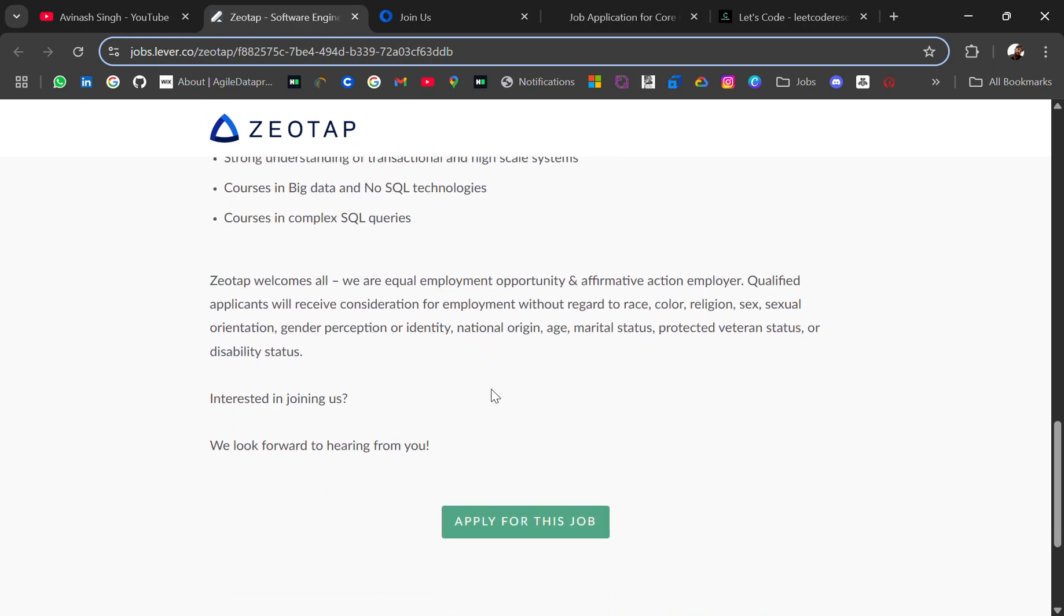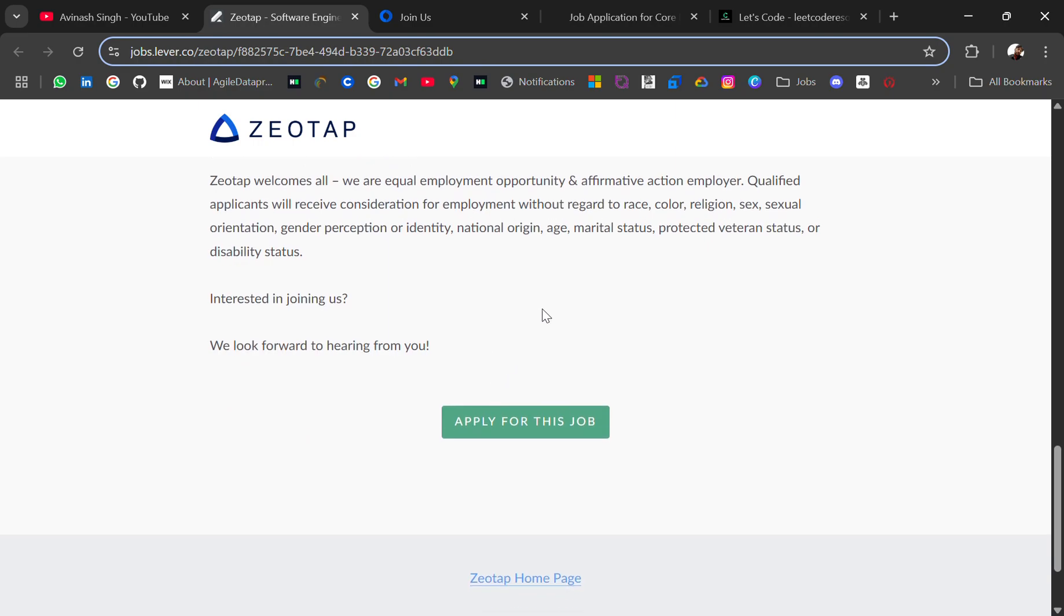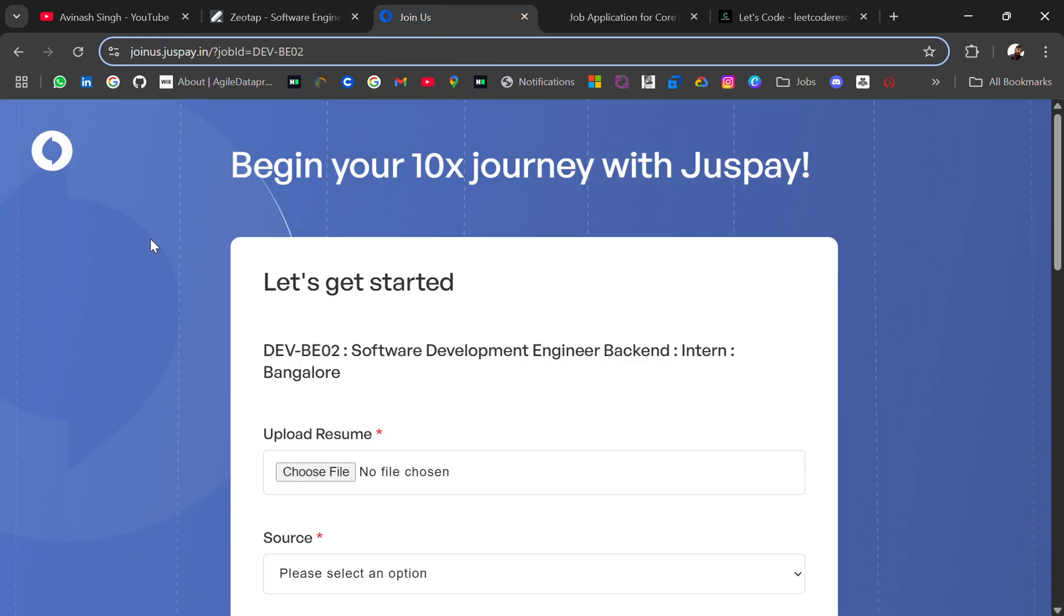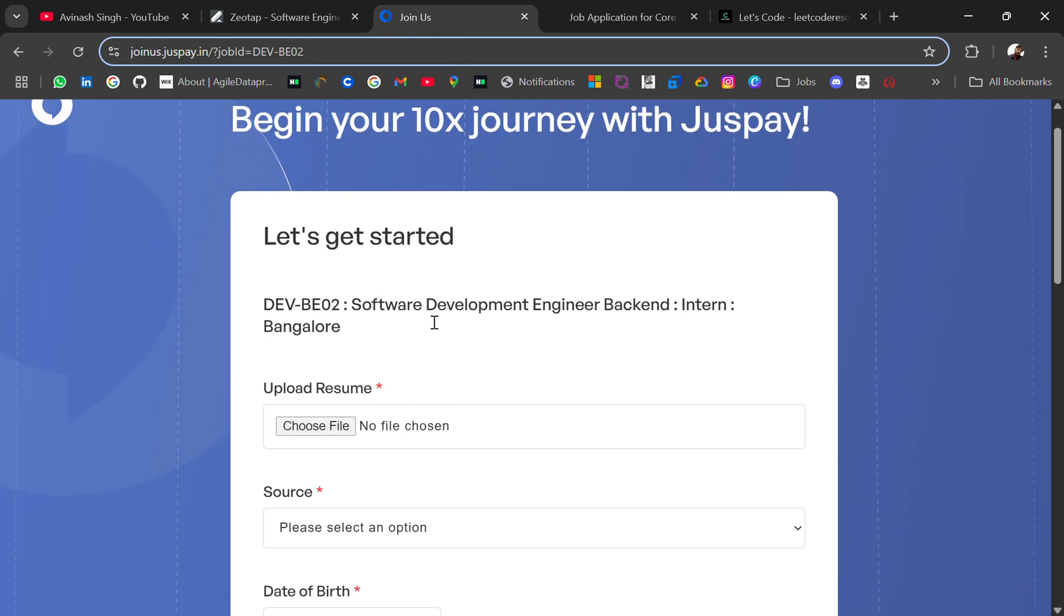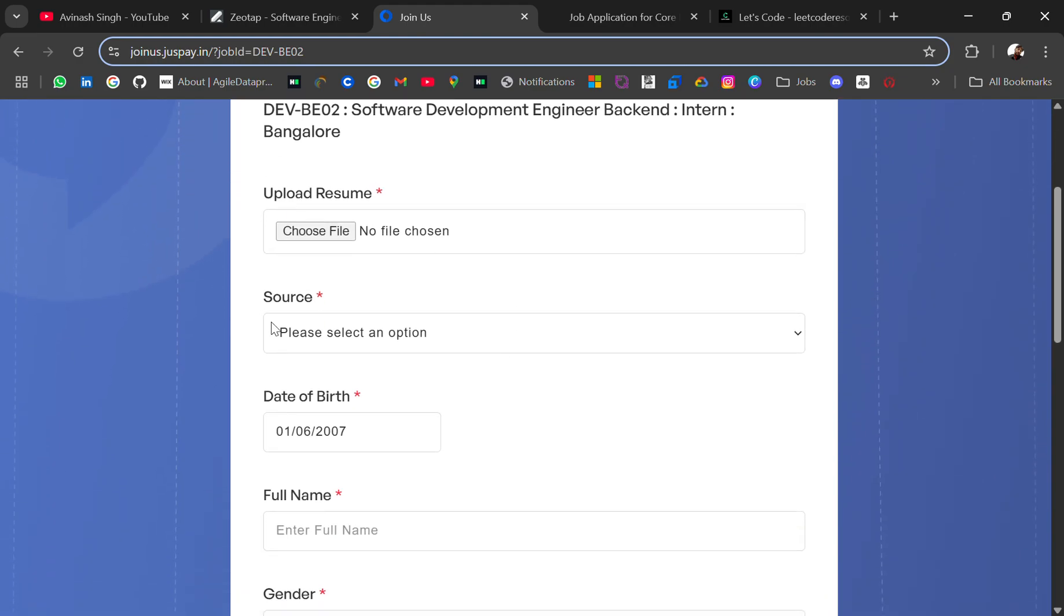The next hiring is from JusPay, hiring for a Software Development Engineer Backend role. Location will be Bangalore. You have to provide your resume along with other details.